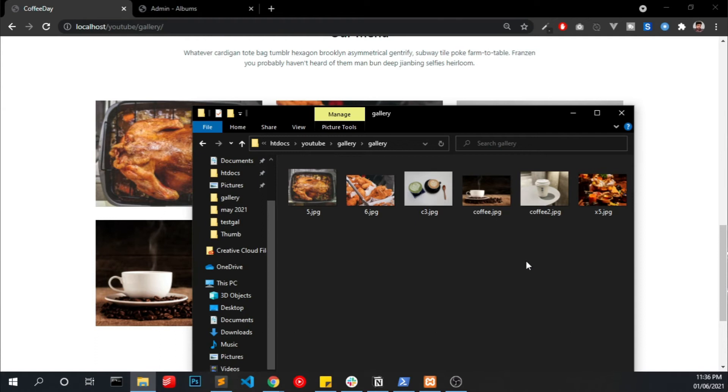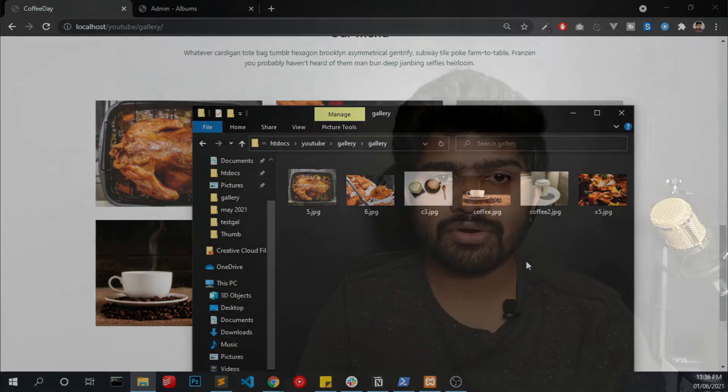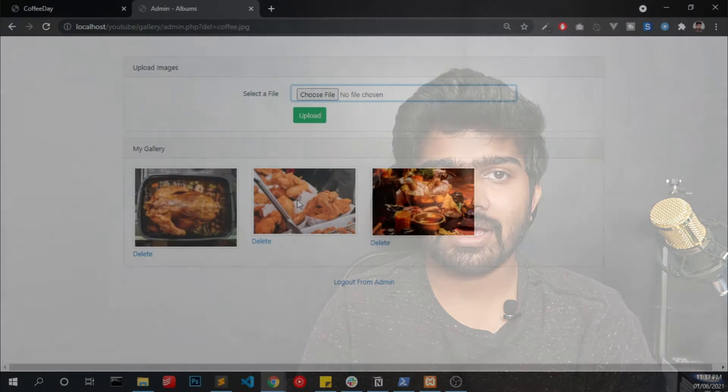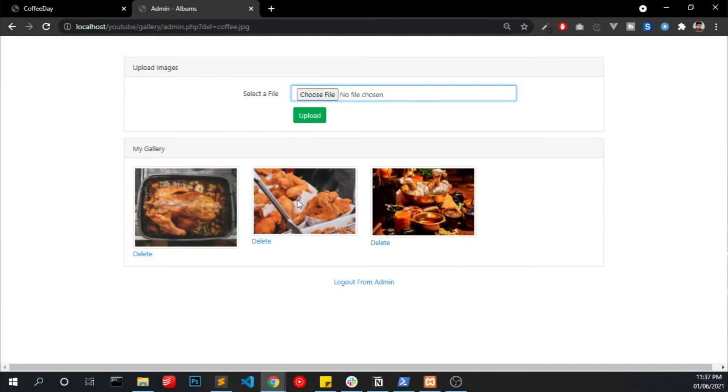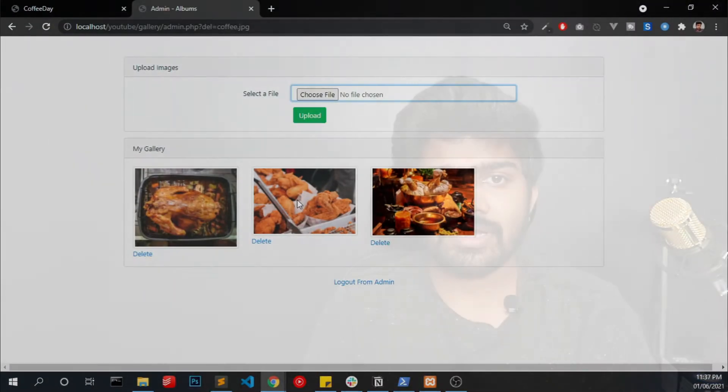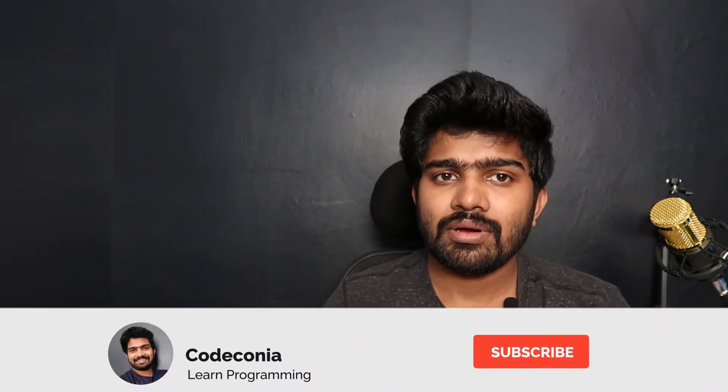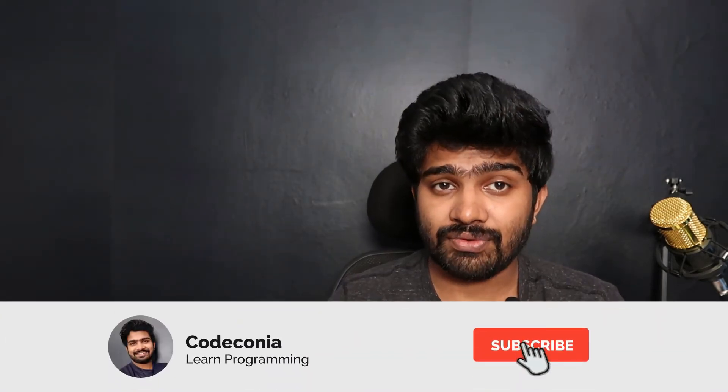Second method, you can upload images via an admin panel. We create a small admin panel with a simple login system so you can upload images via admin panel. Also you can delete the images. Now let's make the gallery.